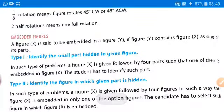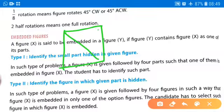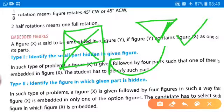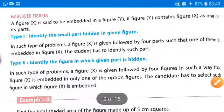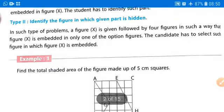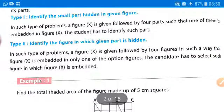Next we will learn embedded figures. A figure will be given to you and you have to find whether a smaller figure is embedded or hidden within the given figure. There are two types of questions: Type 1 — identify the small part hidden in the given figure; Type 2 — identify the figure in which the given part is hidden.